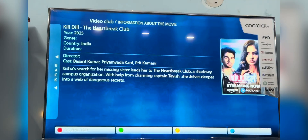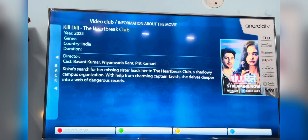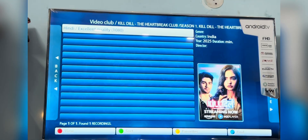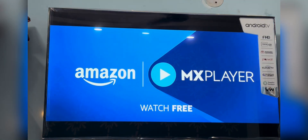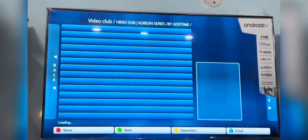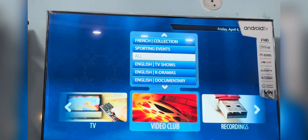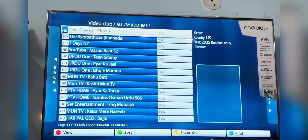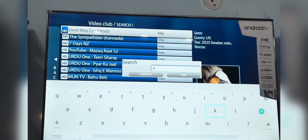By clicking the right arrow on the content you can get the details about it. You can search in the Video Club as well — we suggest you search in all categories. Press the blue button, press OK on Search, and the text area will appear.